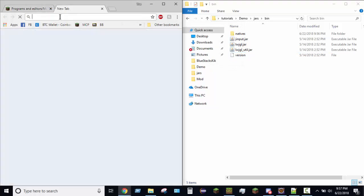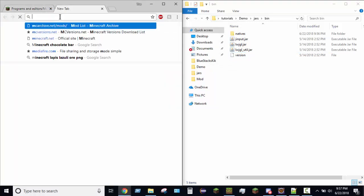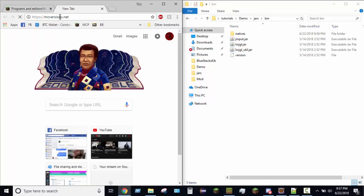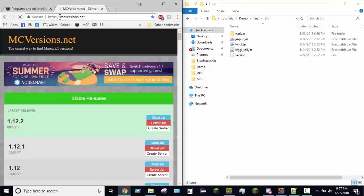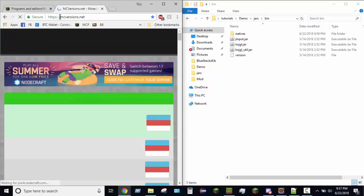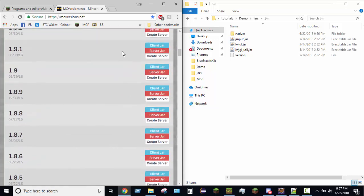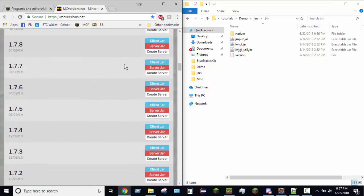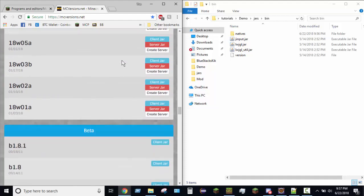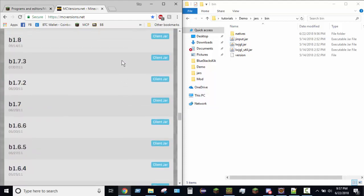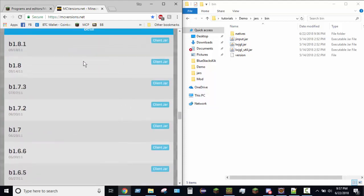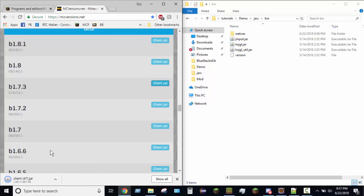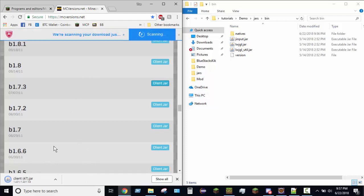So you want to go to a website called mcversions.net. This link will also be in the description as well as the right download to the jar. So you click client jar. Take a second, it will probably ask you if you want to keep it or discard it.